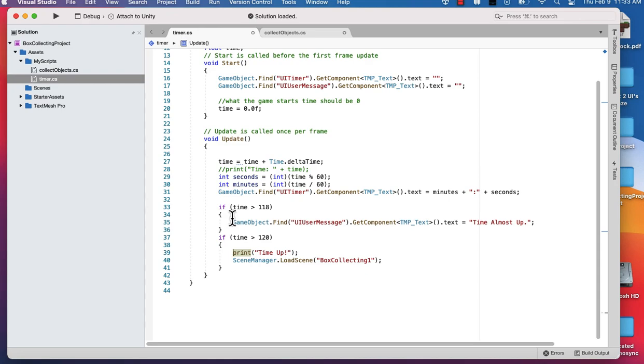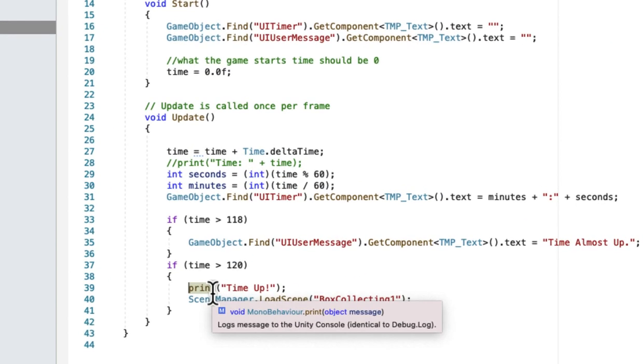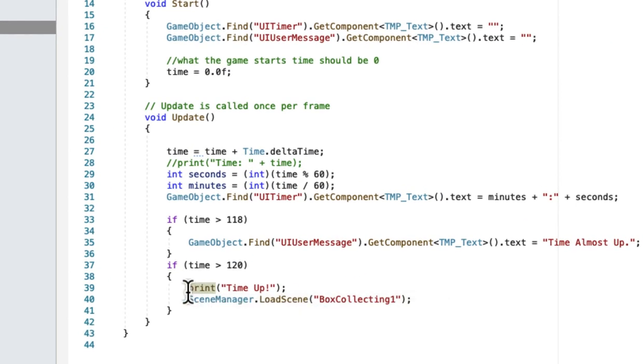Welcome back to Atomic Bytes. In this episode, we're looking at a couple of things to do with our scripts. The first thing we're going to do is start in our timer script and just comment out this line on printing the time is up.